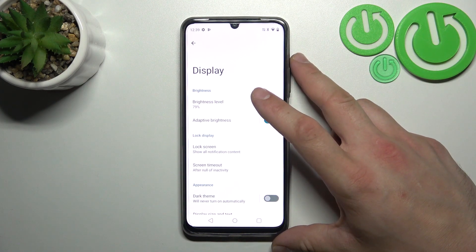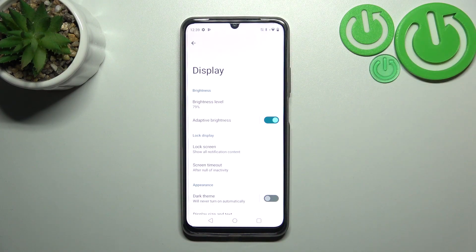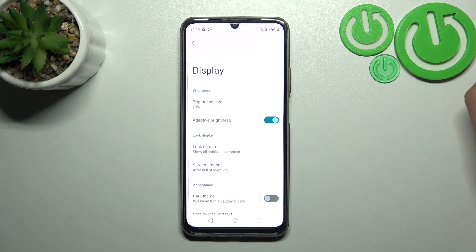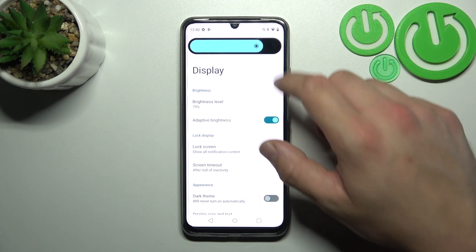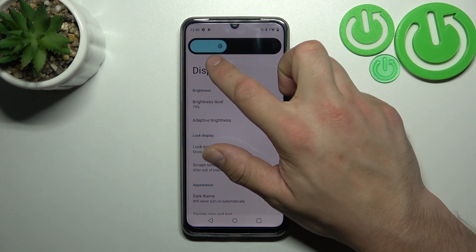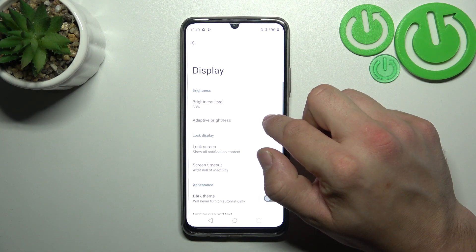Right here we've got all settings for our display. Let's start with the top of the list where we can change brightness level of the screen, manually or via adaptive brightness.